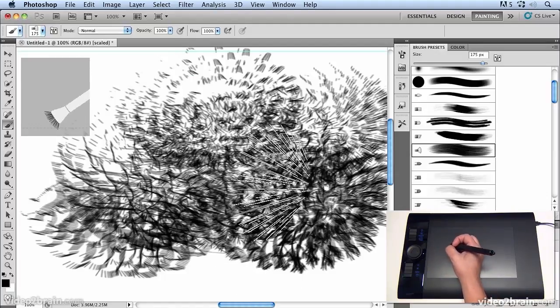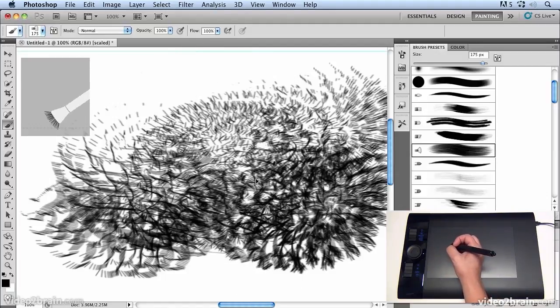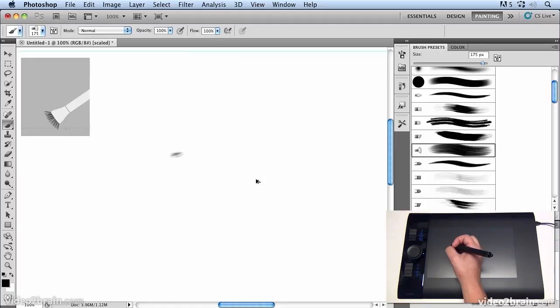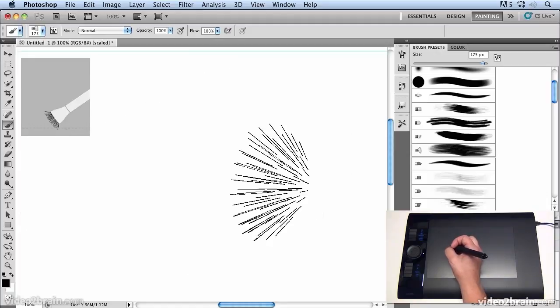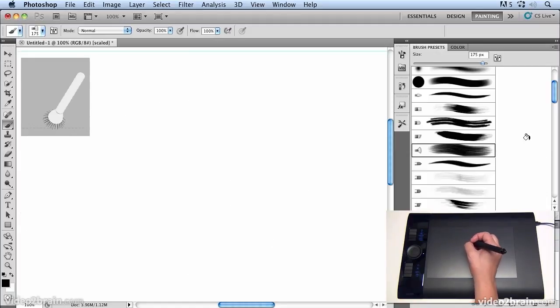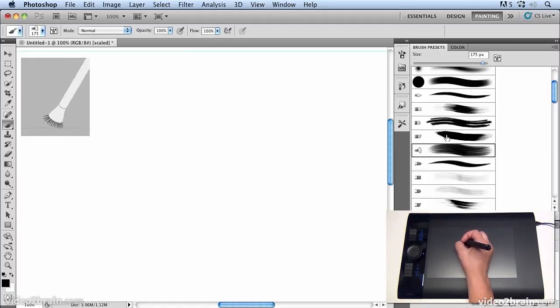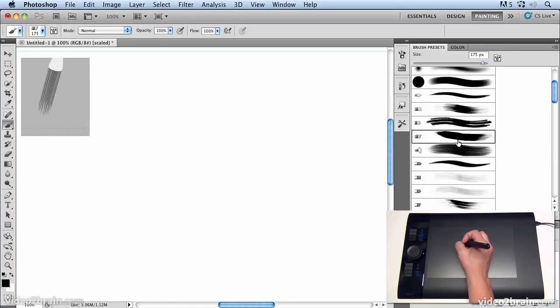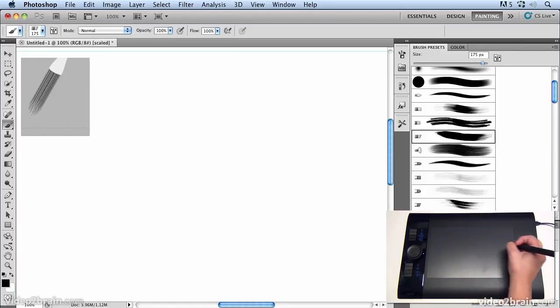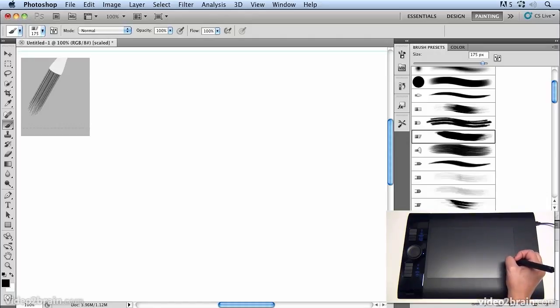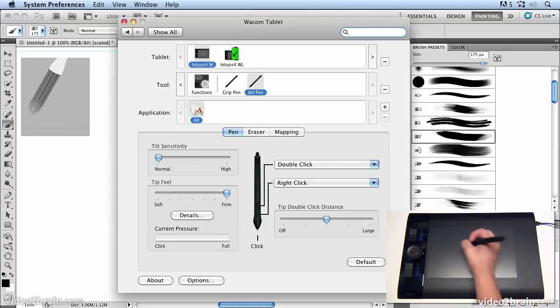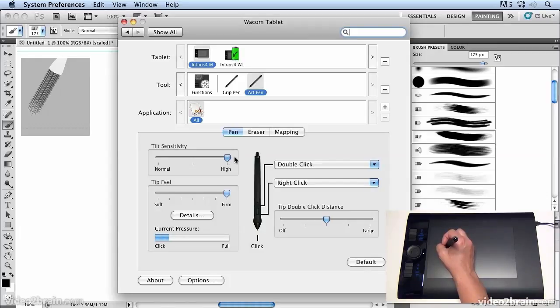Now I'm going to undo a few steps, so let's just undo back to where we were before. And another thing that we can do if we select this brush here is to go back to our control panel and just adjust that to make it even more tilt sensitive. So if I put that up to high...